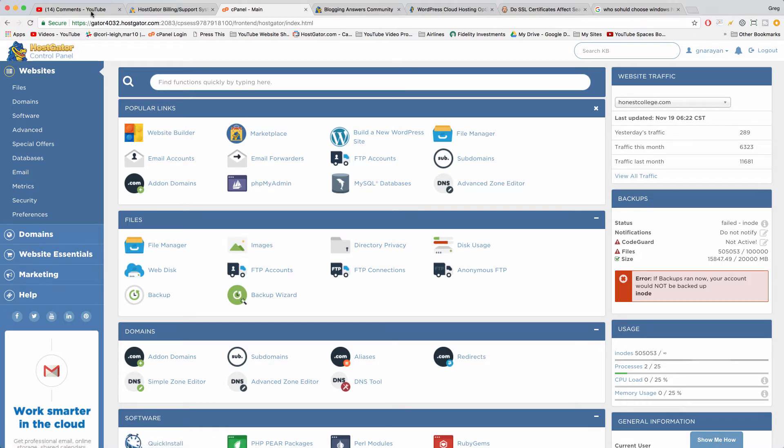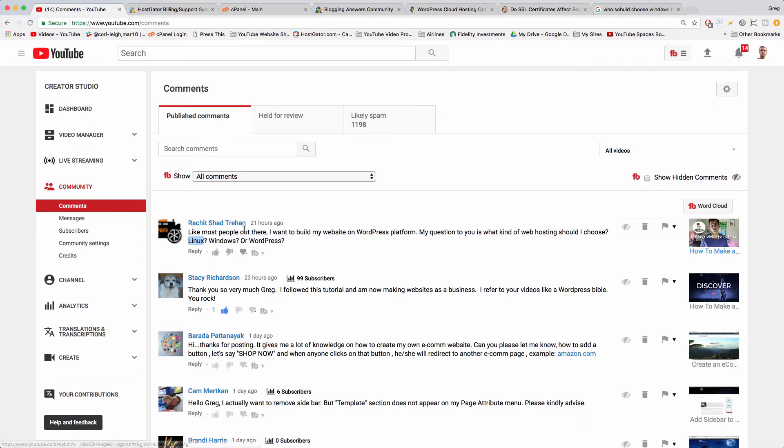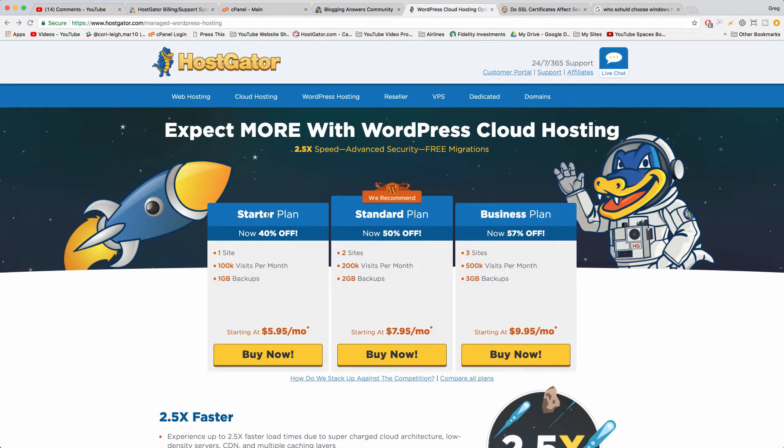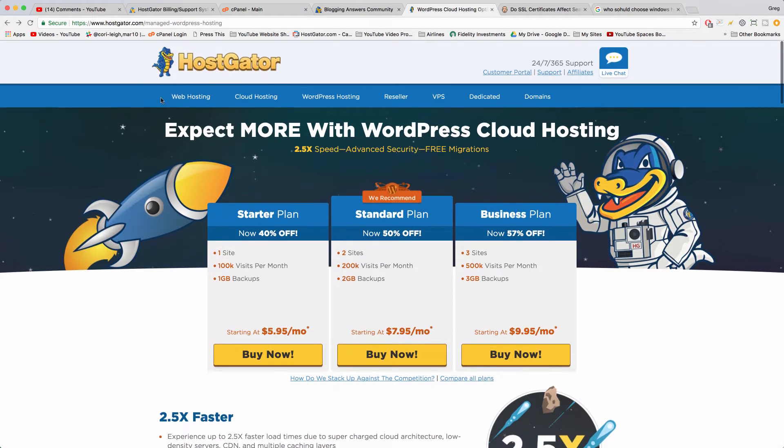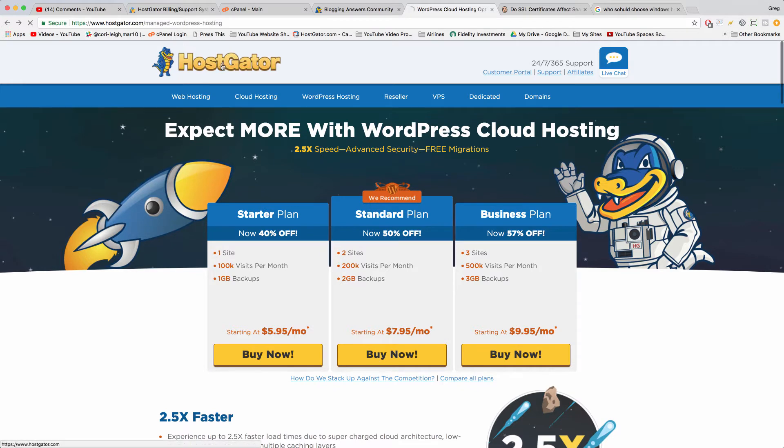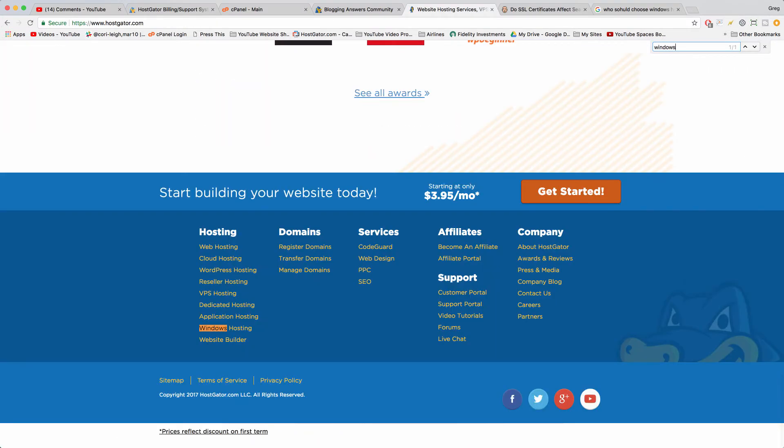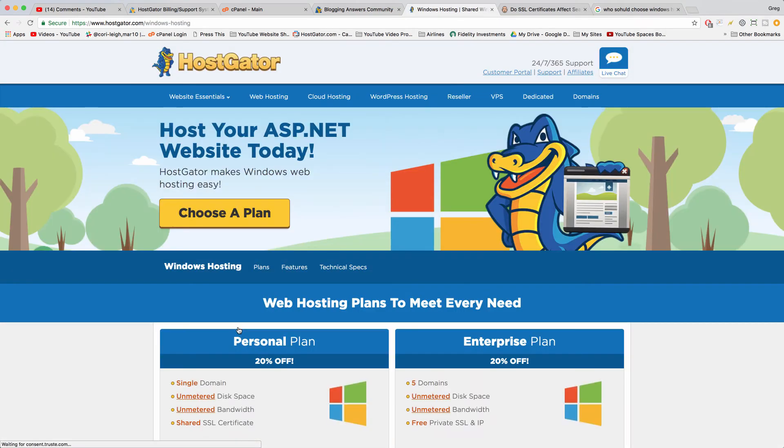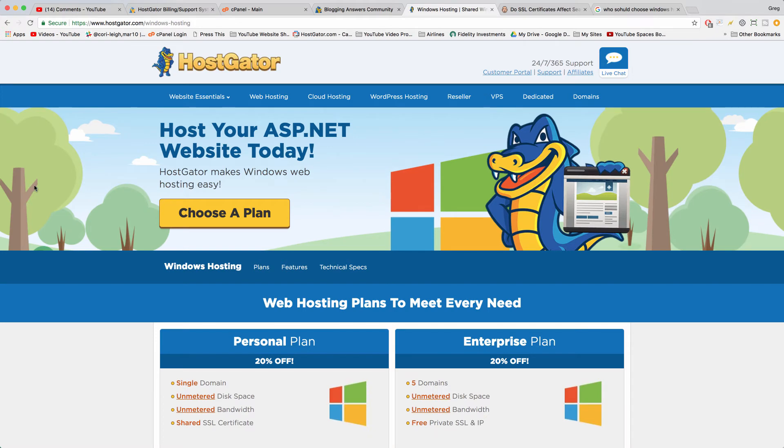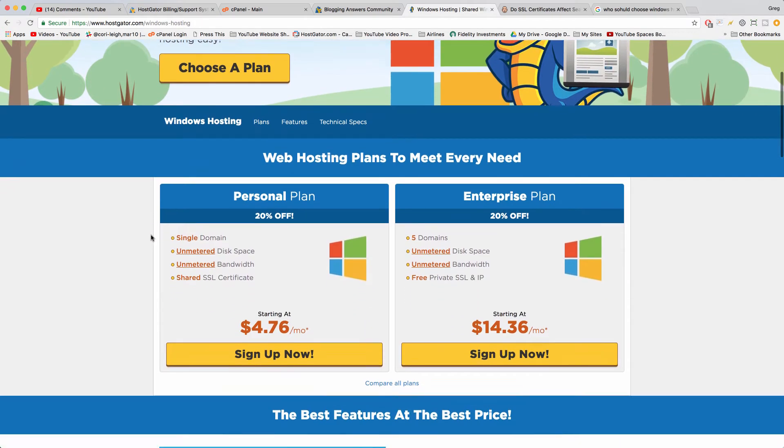All right, so what is Windows hosting then, the second part of Rashid's question? Well if we go back to a web host we can search on the home page and find Windows and see what they offer. So down below you'll see a link for Windows hosting.